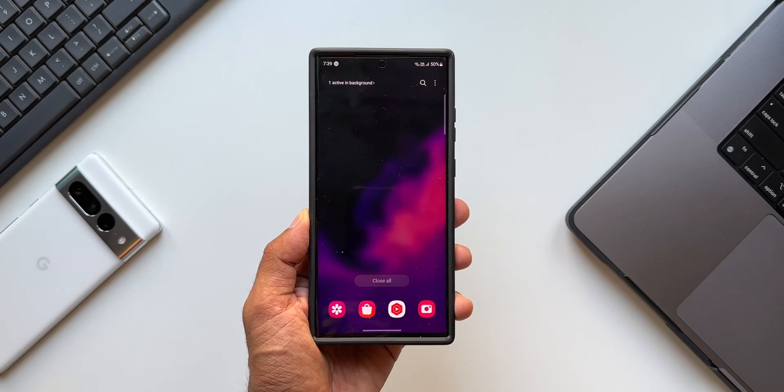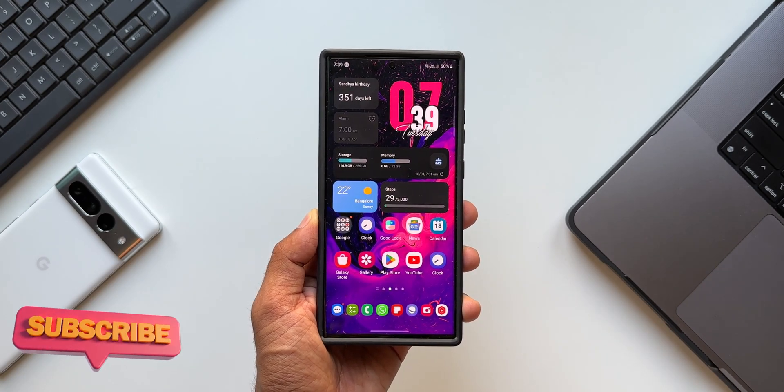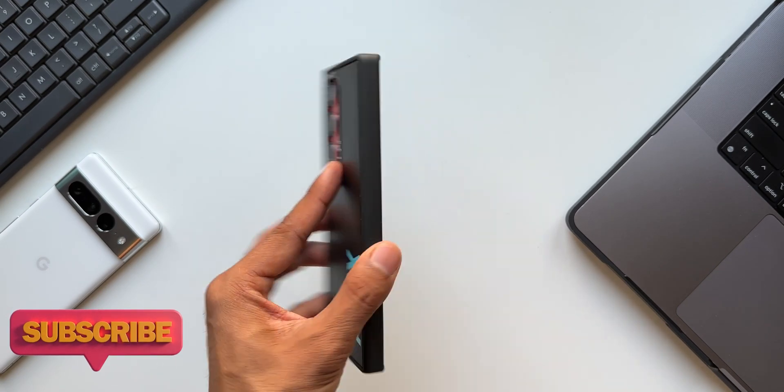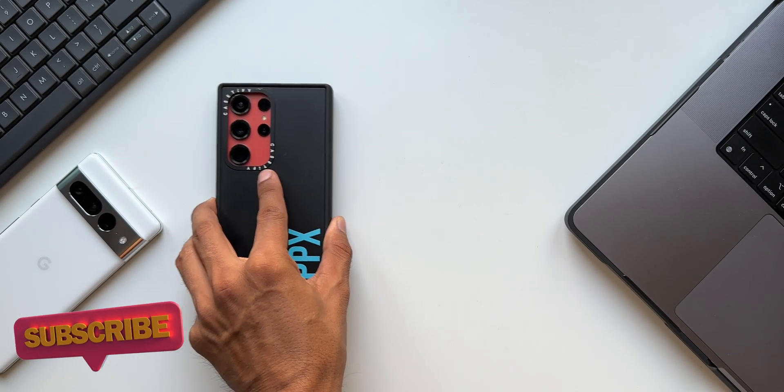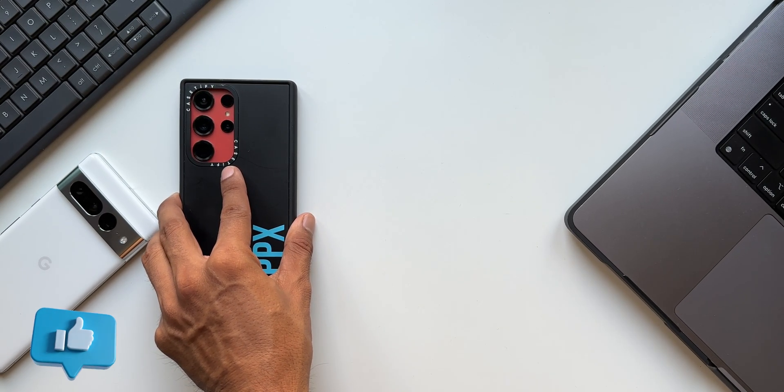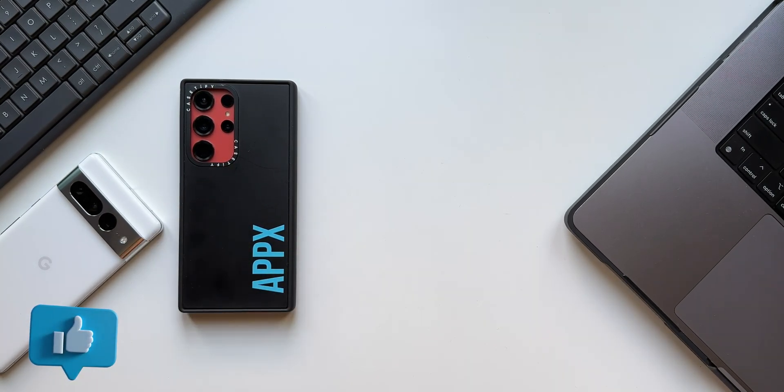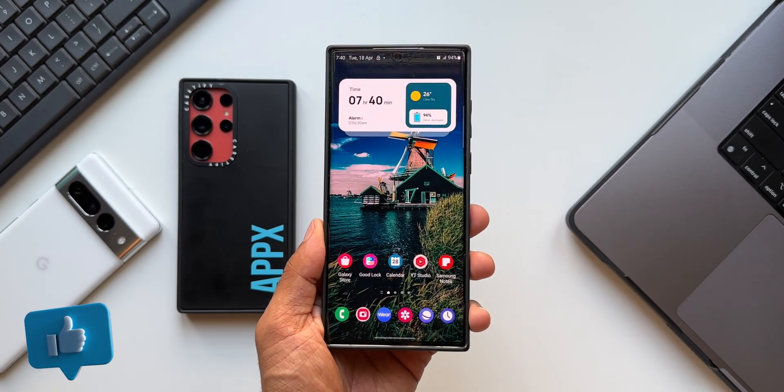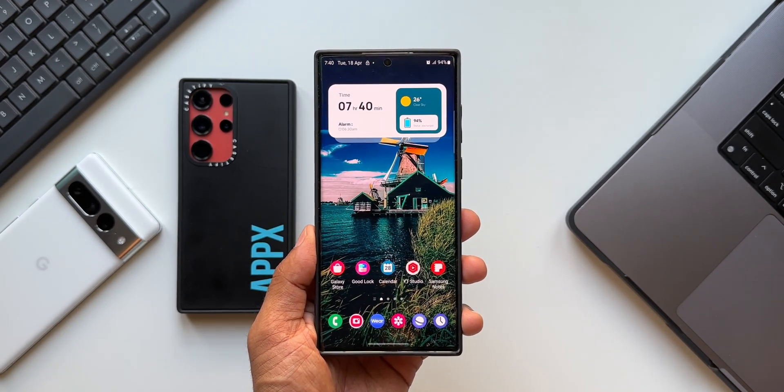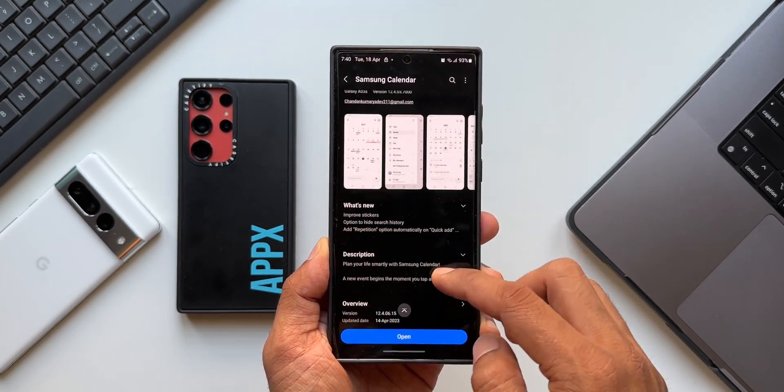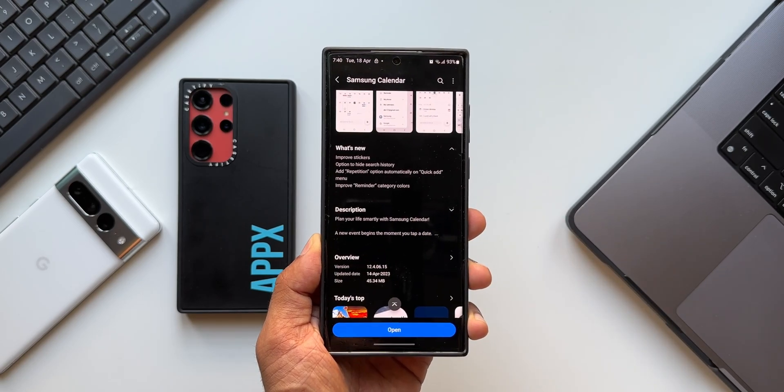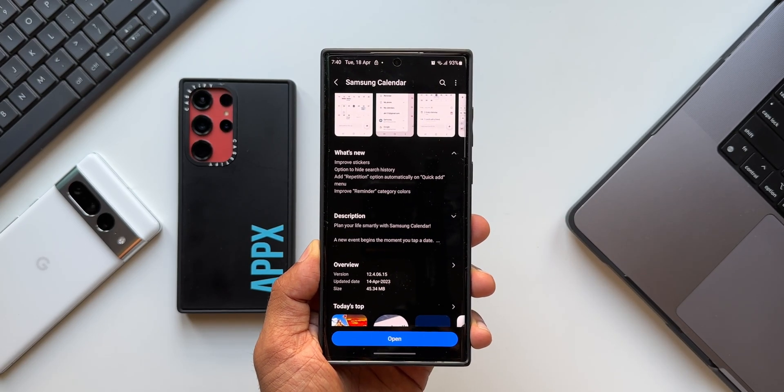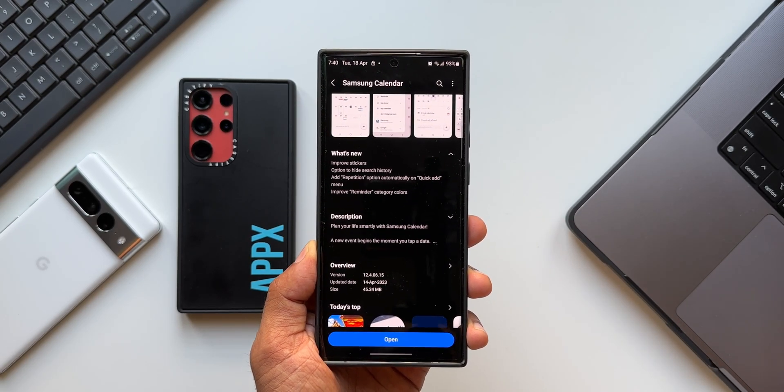Now for this we have received a brand new update. There are a few new changes or new improvements which we are going to discuss in this video. As you can see, the version number is 12.4.06.15 and the size is about 45.34 MB. Now this update has been received on the Galaxy S22 Ultra.